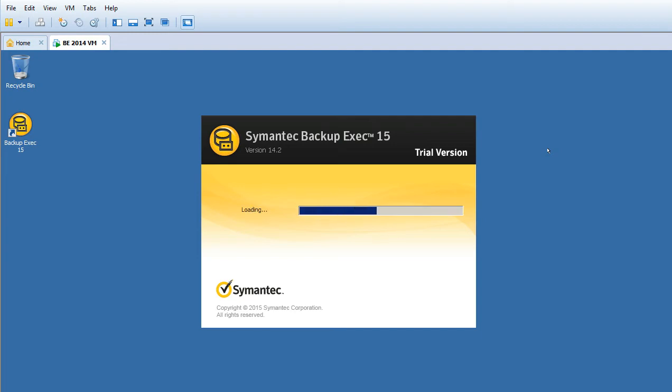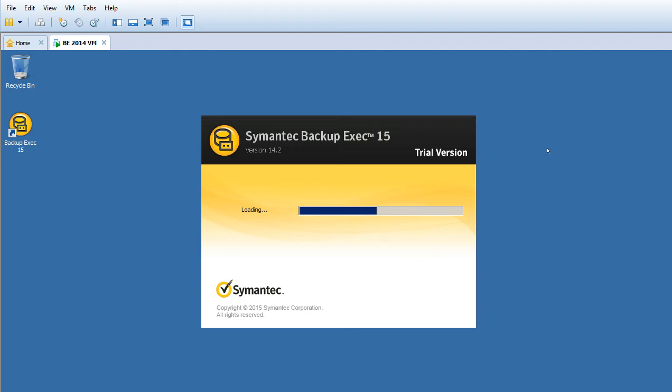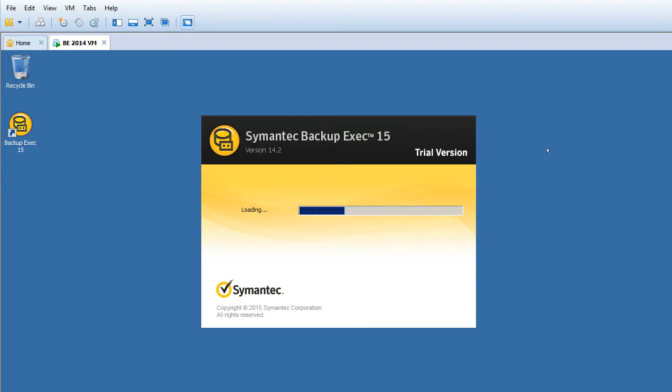This is my test environment. We have Windows 2008 R2 and Symantec Backup Exec 2015, which is the latest version. I'm running the trial version.